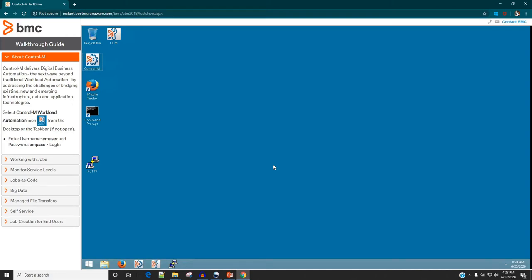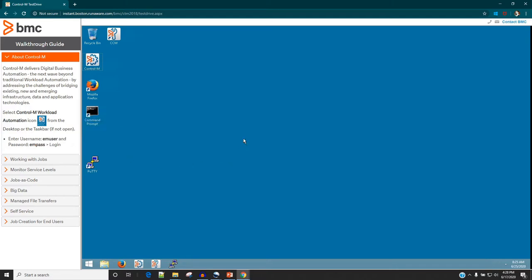When you sign up for a CTRL-M trial account, this is how it is going to look after you login for the first time. On the left side you can notice it is providing you a username and password, which you need to use in order to login to CTRL-M EM.